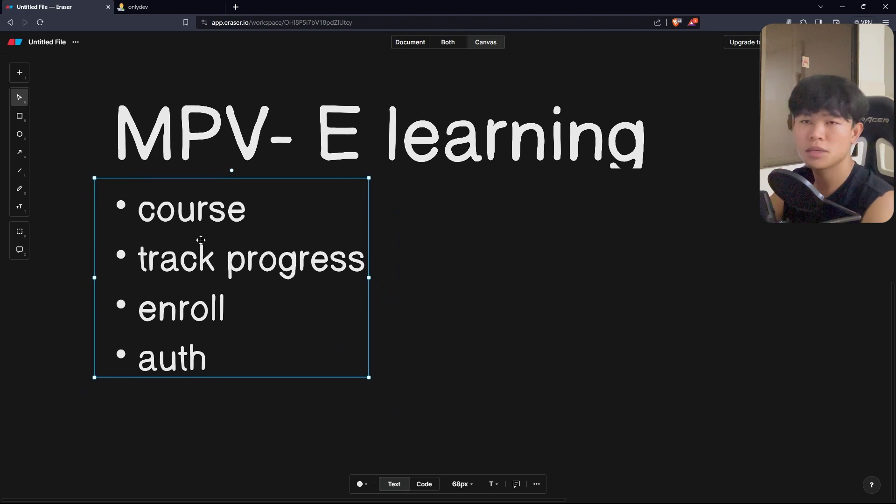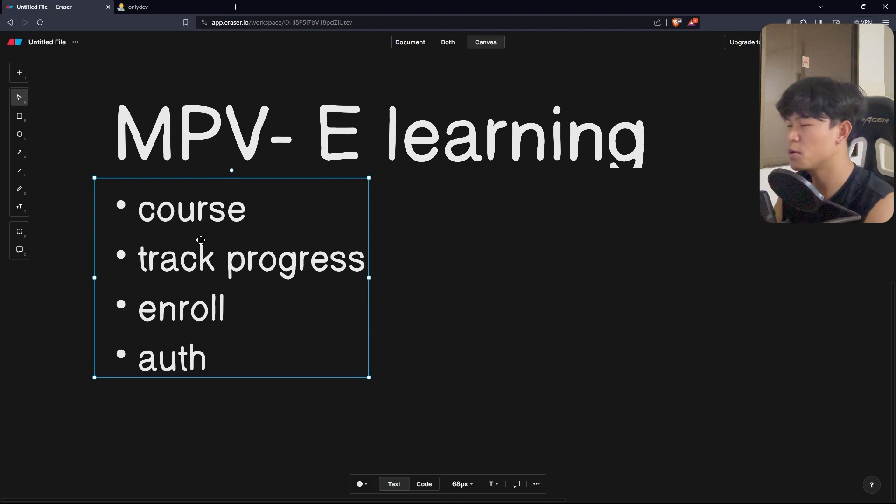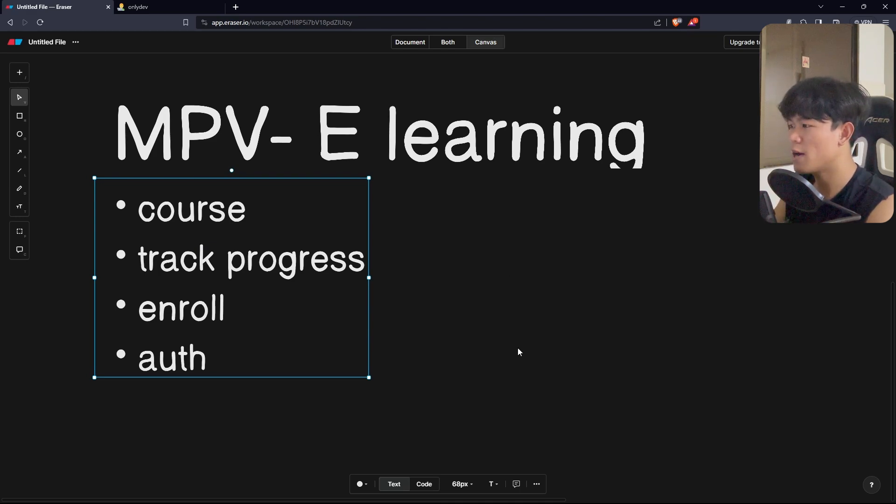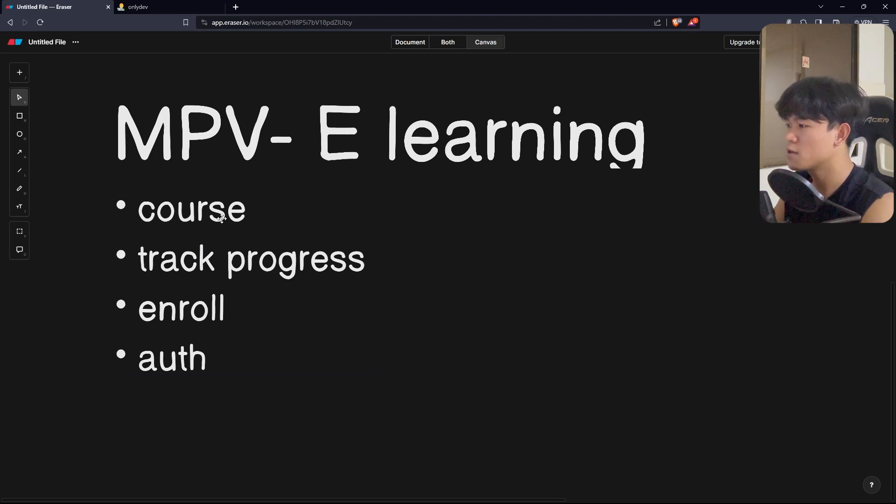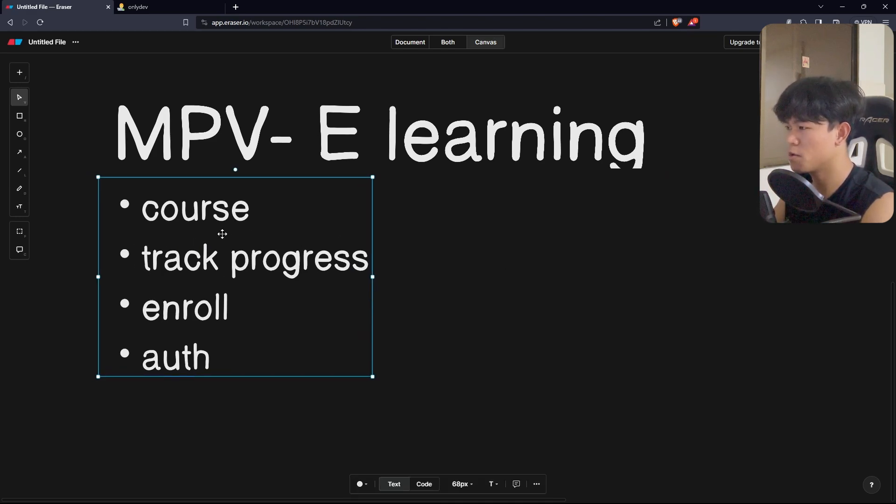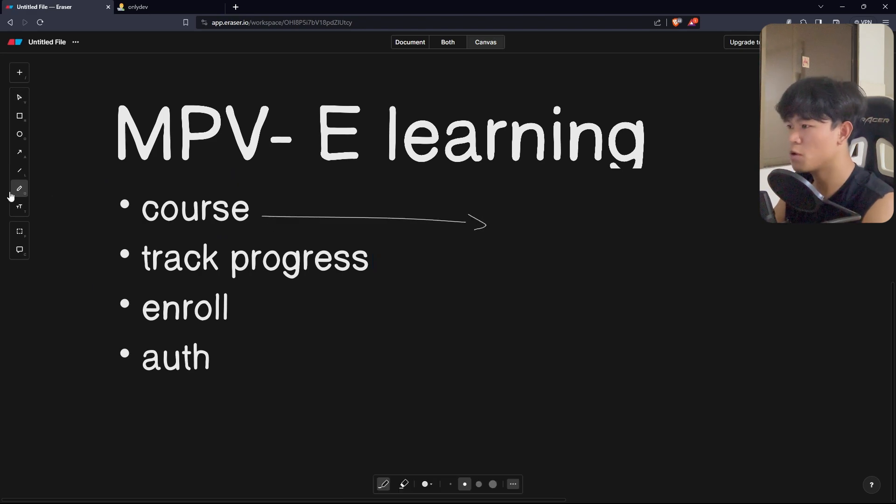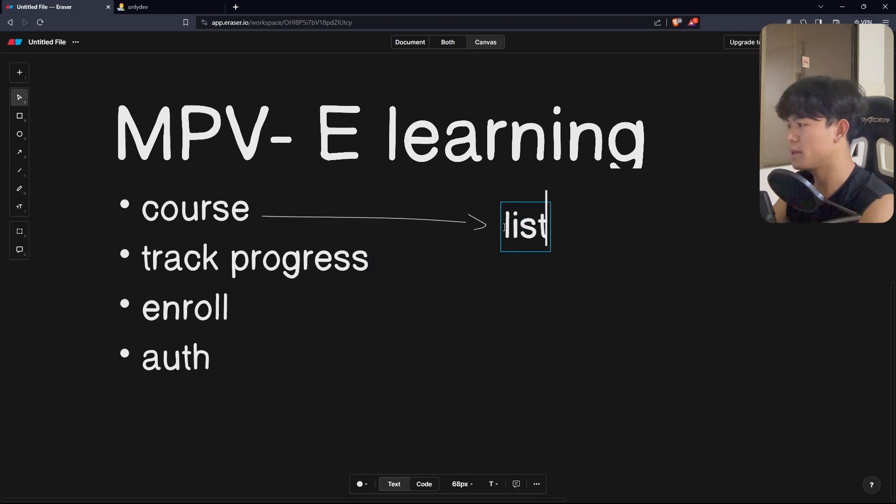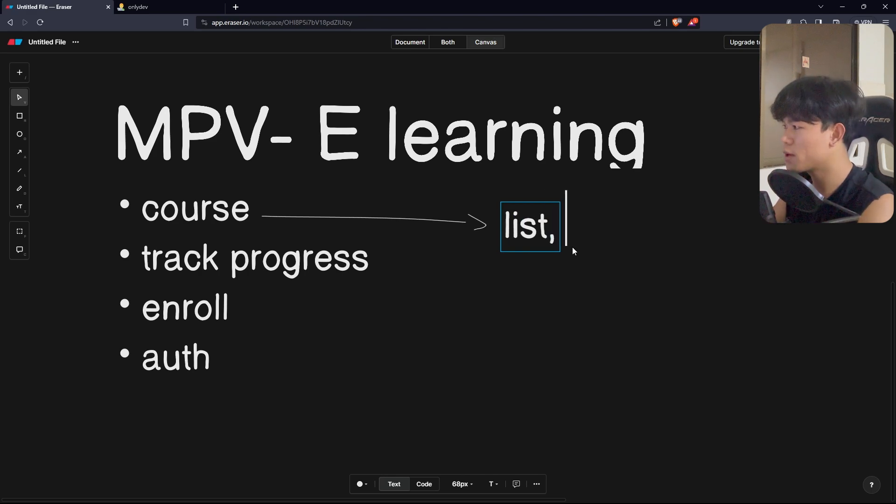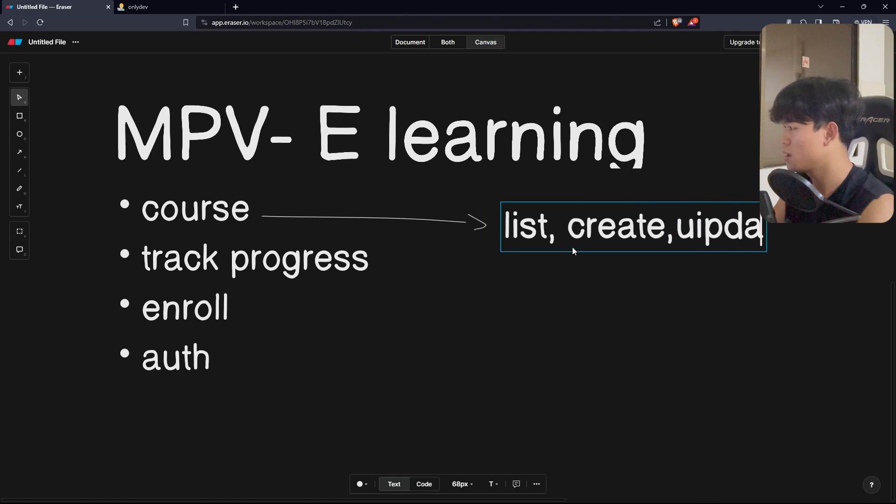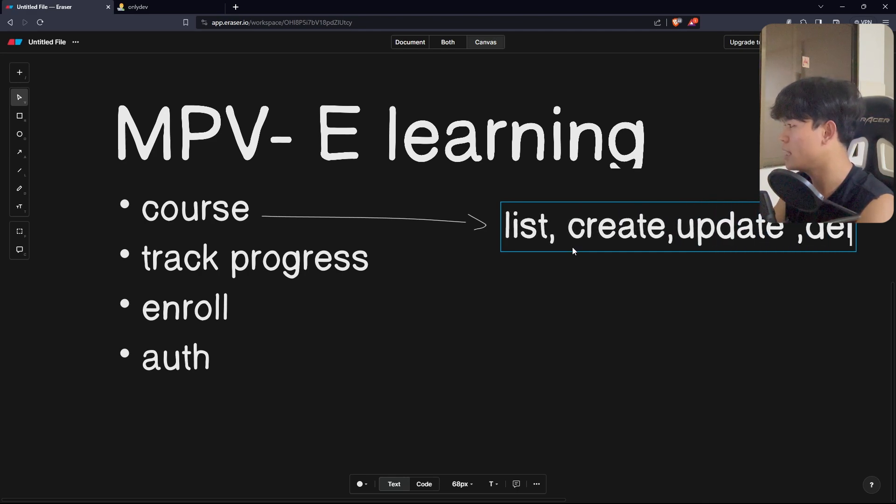I built this in less than two weeks. Let me show you how I built this. First, we talk about course. For the course, the feature that I'm working on is list only, so basically read. How I create, update, and delete the course...